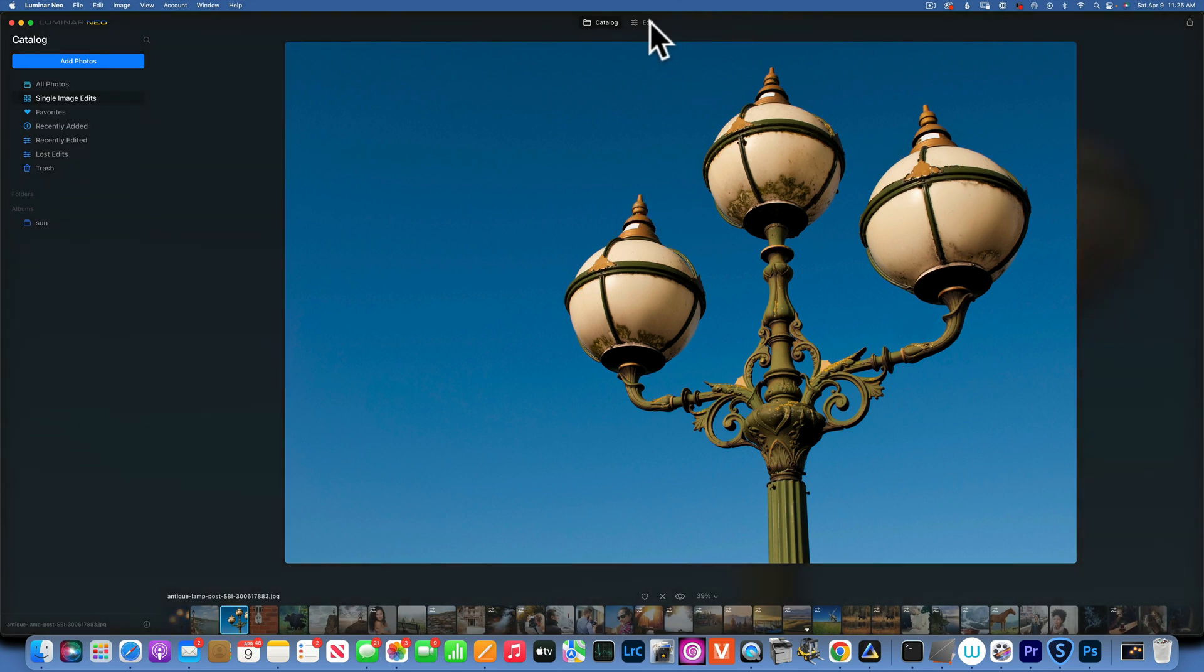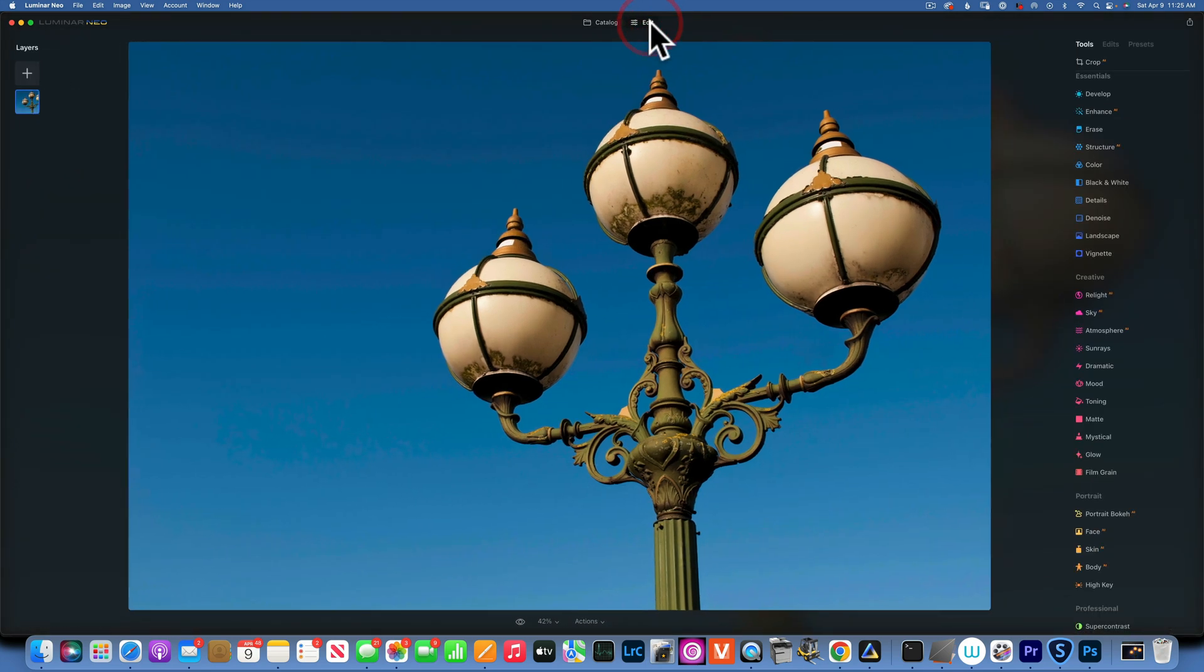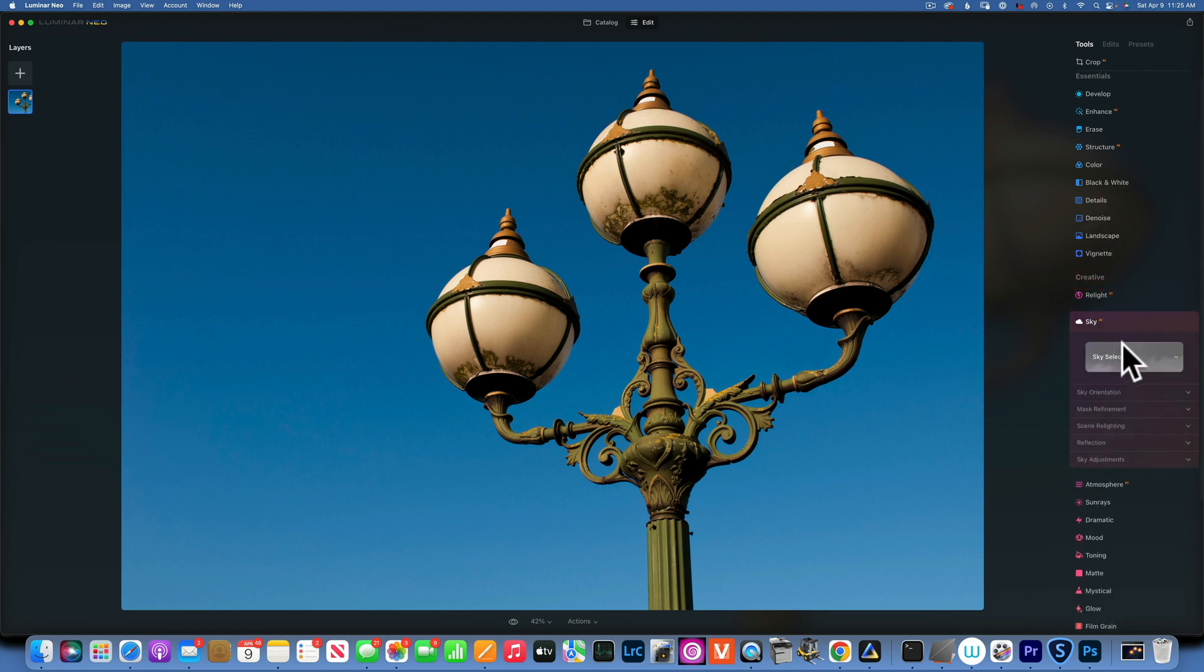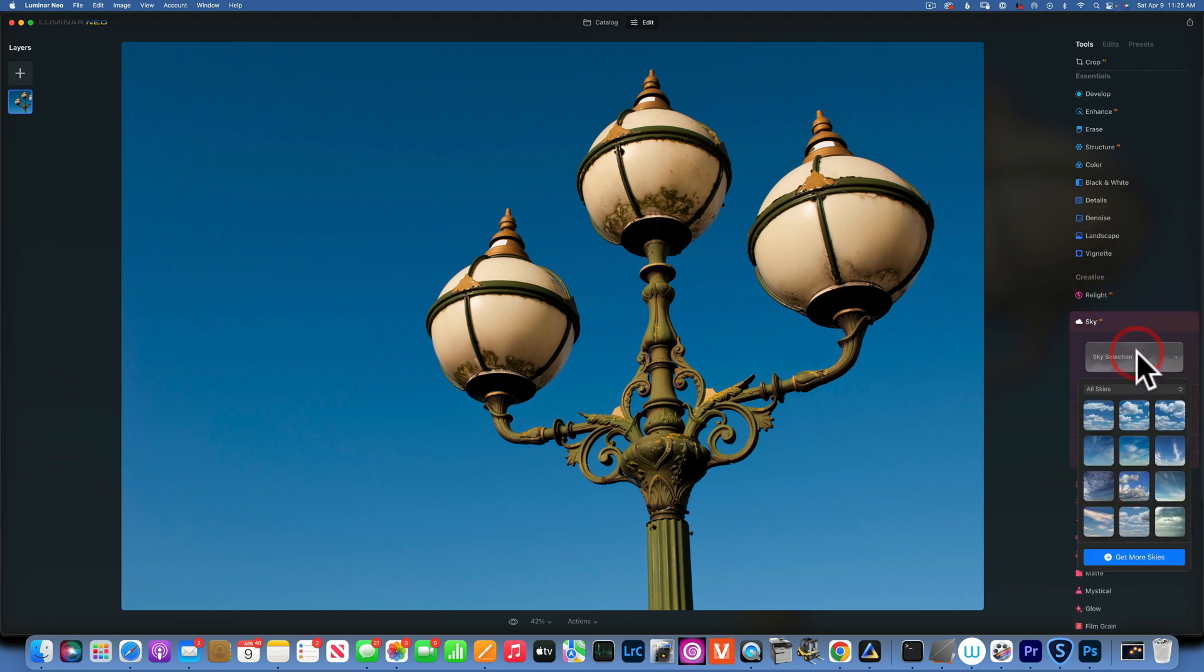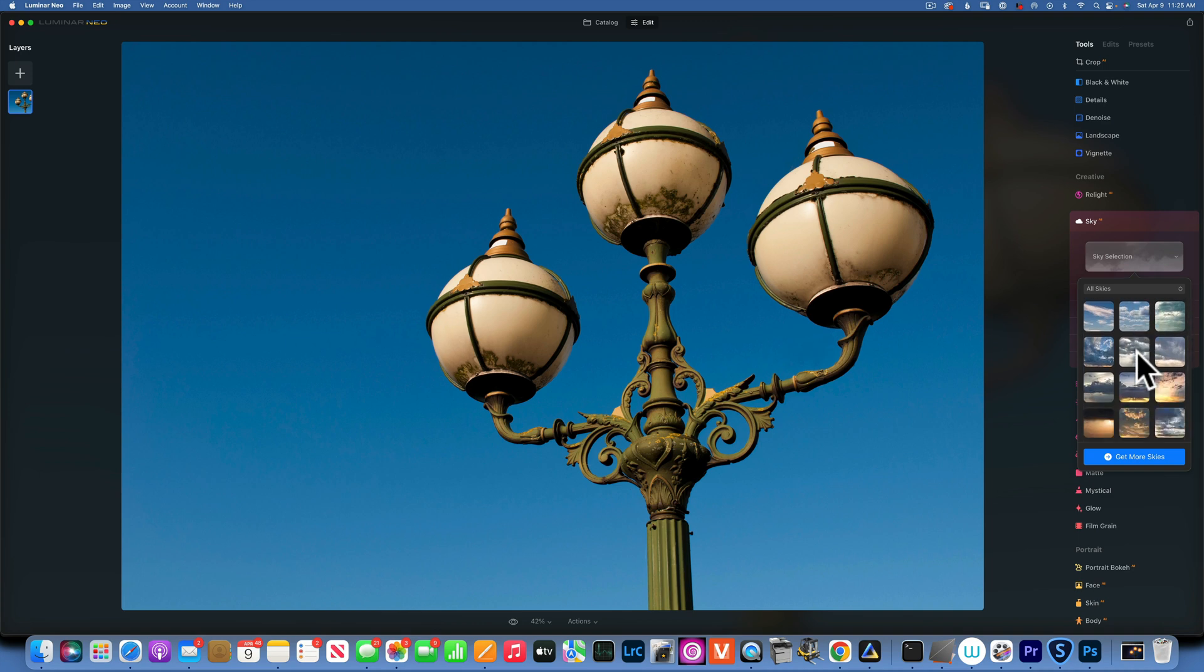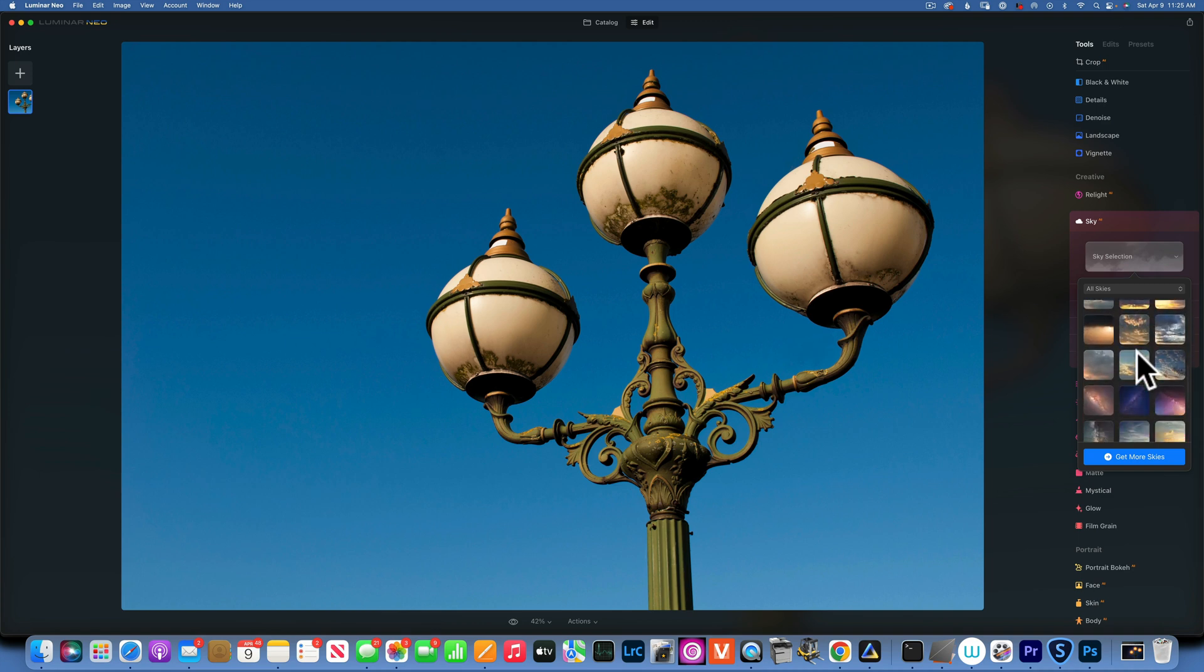I will start with this image and first I want to replace the sky, so I am going to go into my Sky AI and I have to pick a nighttime sky.